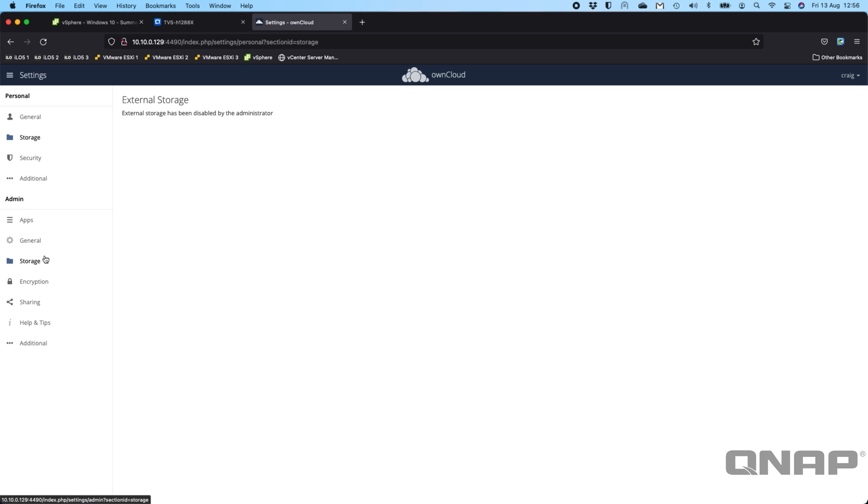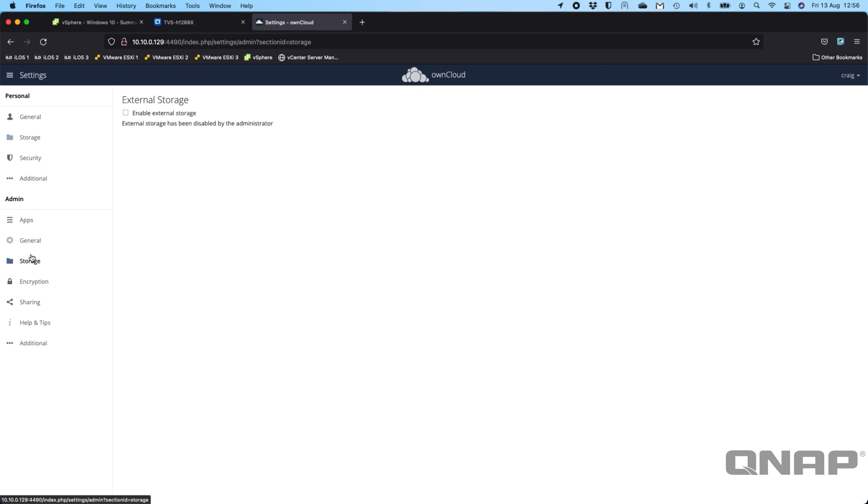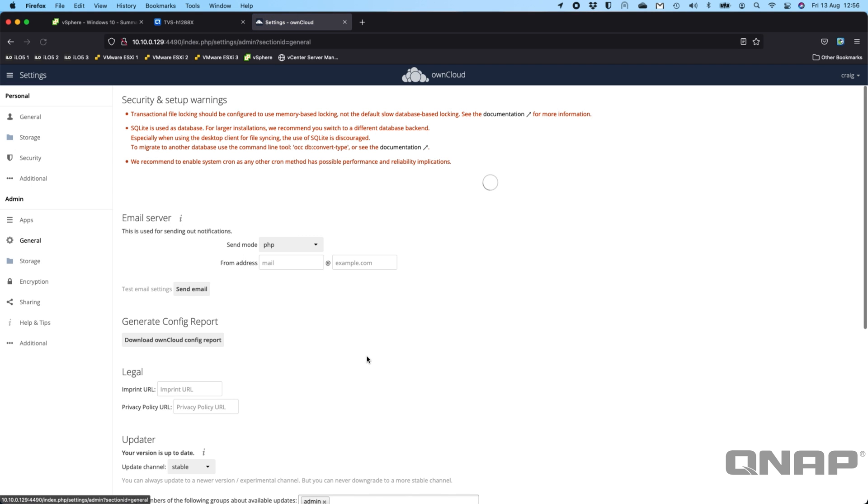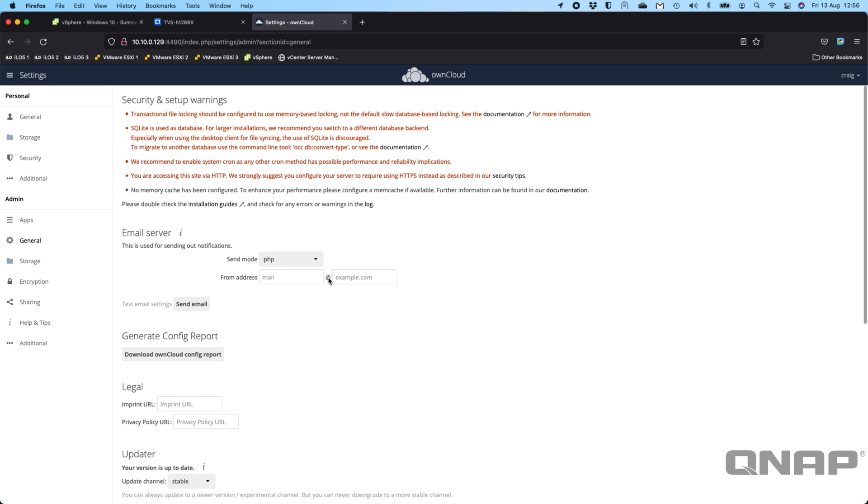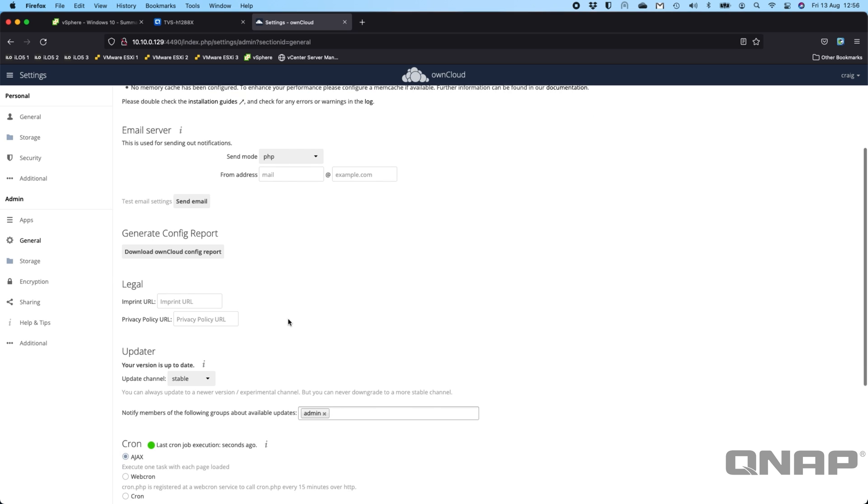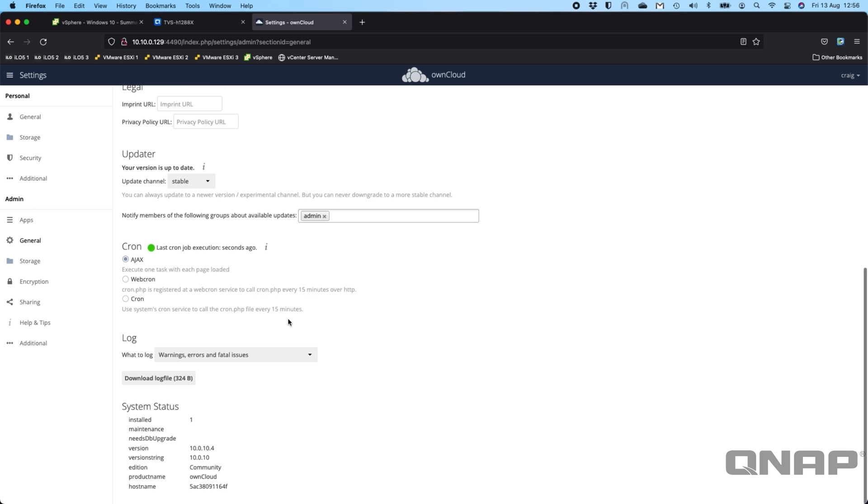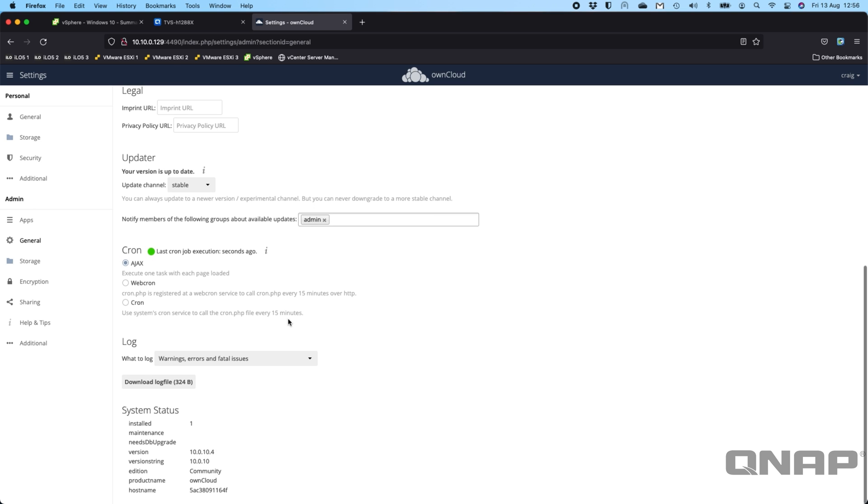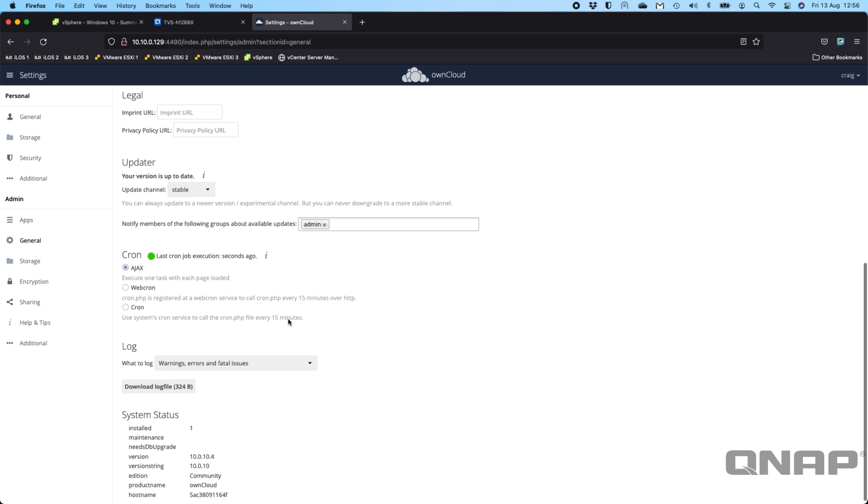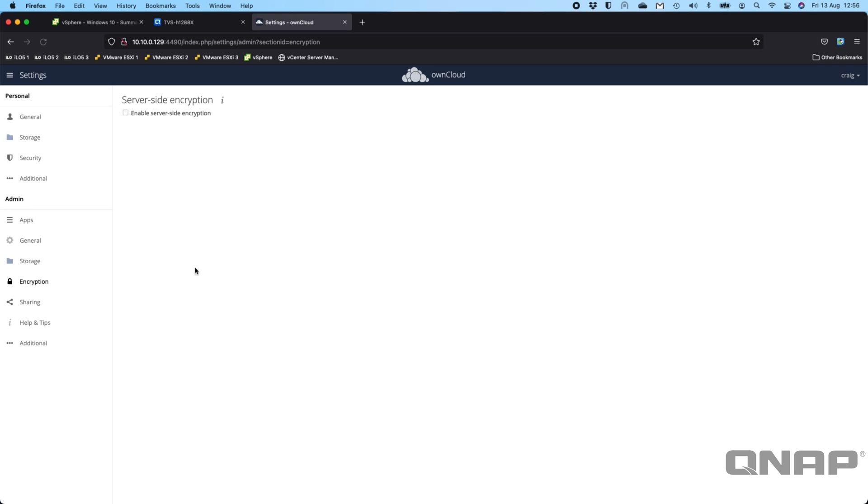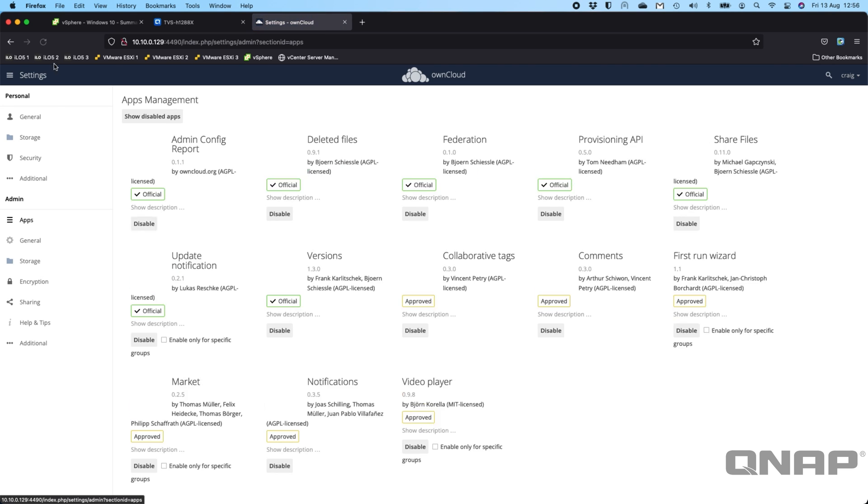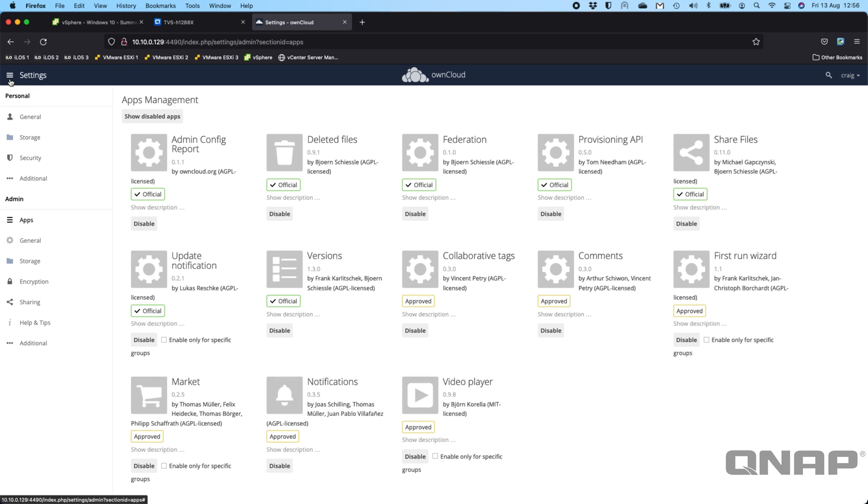And different security options. We come down to the main storage section down here. You can add external storage to it as well, so if you want to, you can tick that box and enable more. And then you've got some general settings. We're just getting some warnings here because we're accessing it over things like HTTP, and it would recommend HTTPS instead. So you can go through the settings and change these out if you want. You can see a lot of options, and you can even enable encryption, so you can turn on server-side encryption as well.